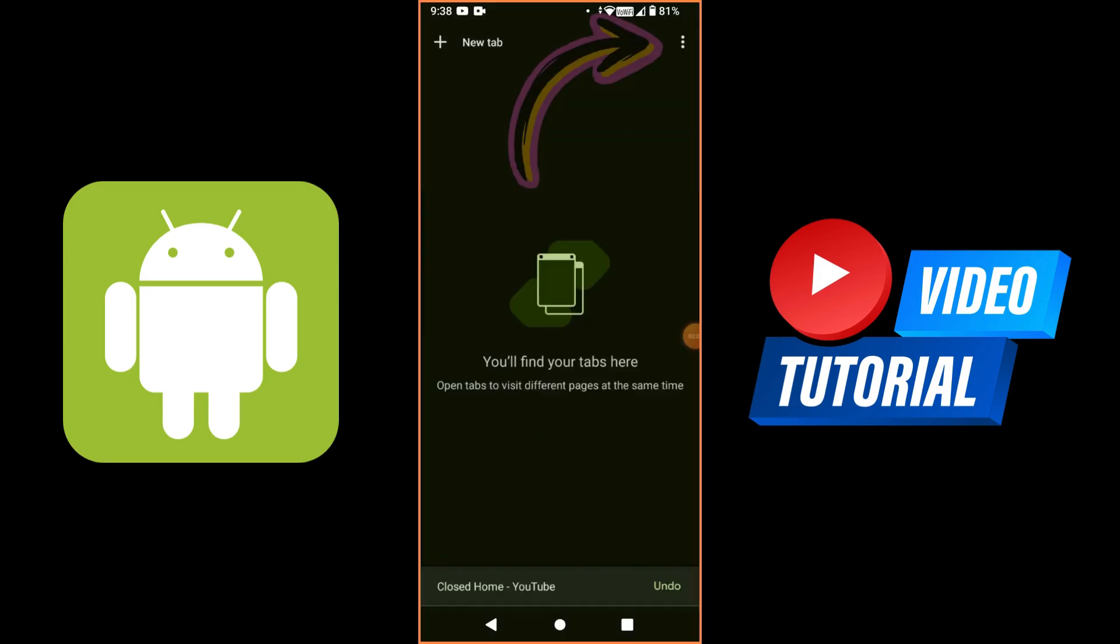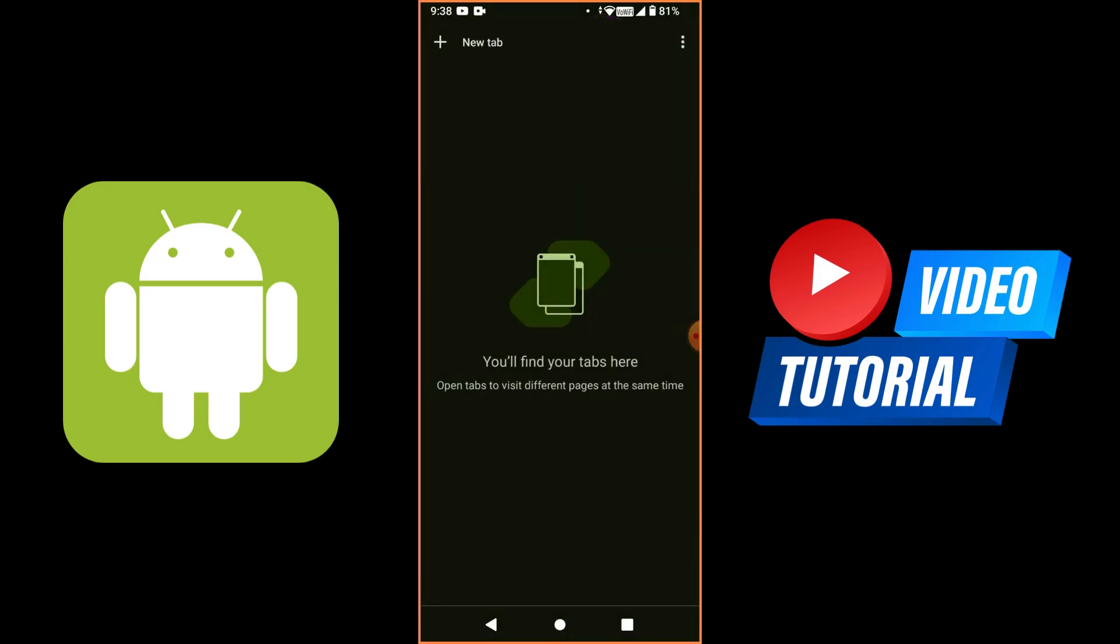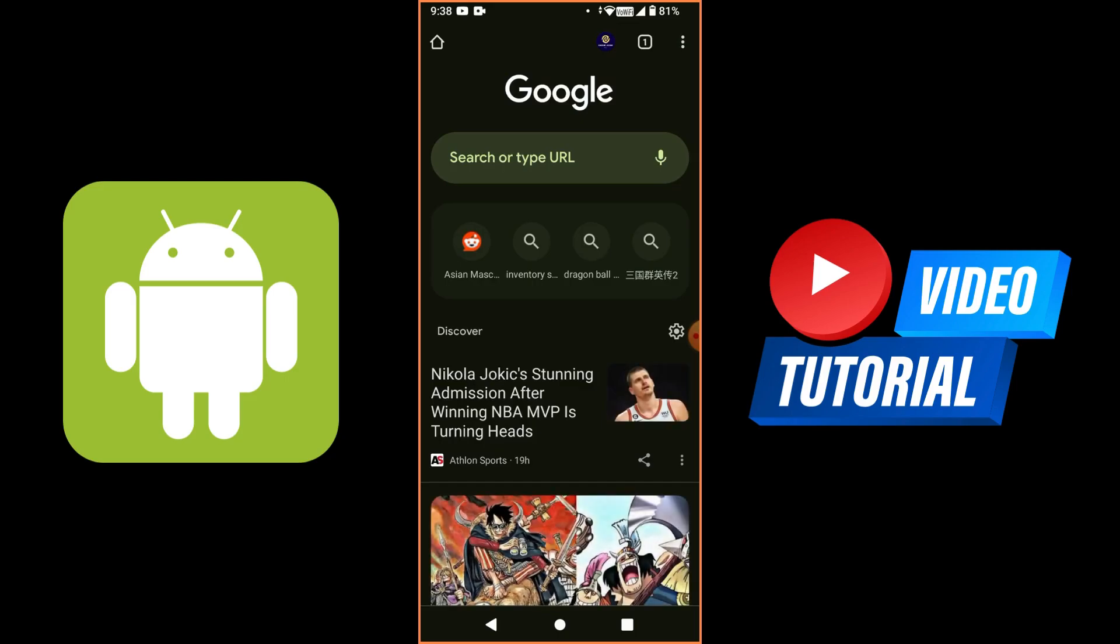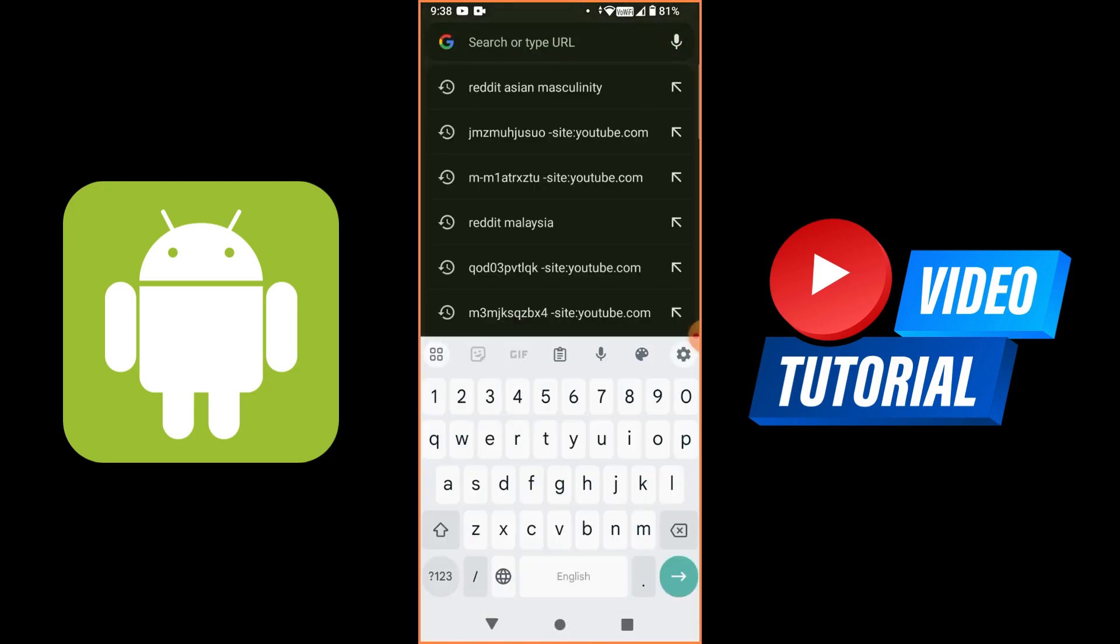For Android, you want to get on Google Chrome. Open a new tab, then type YouTube.com in the search bar.